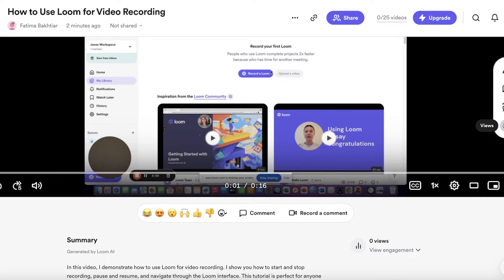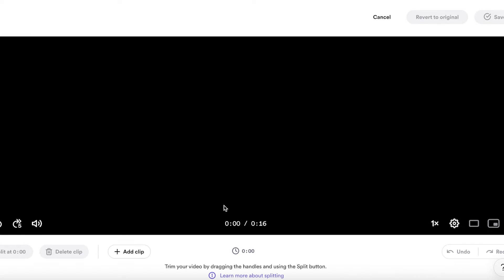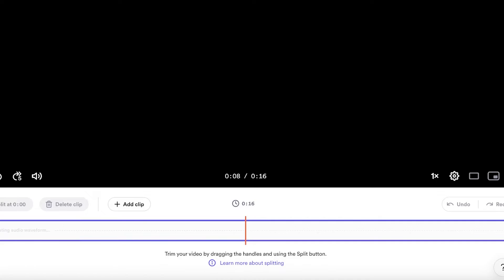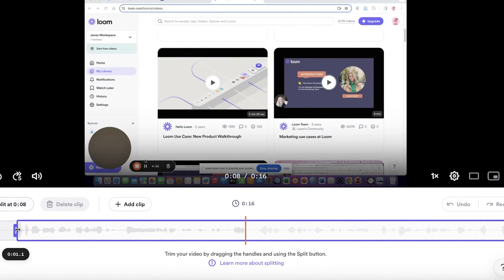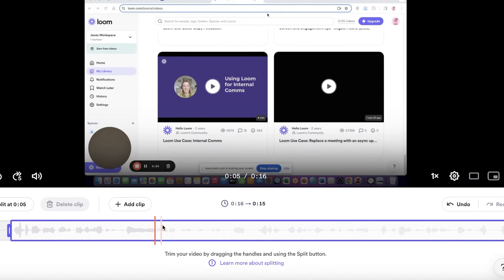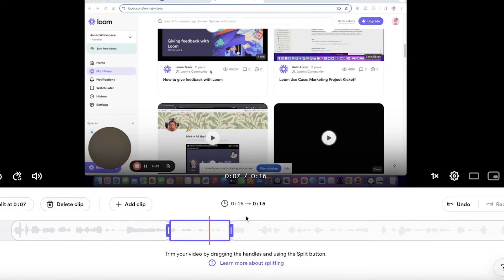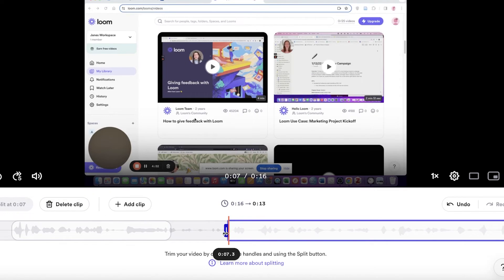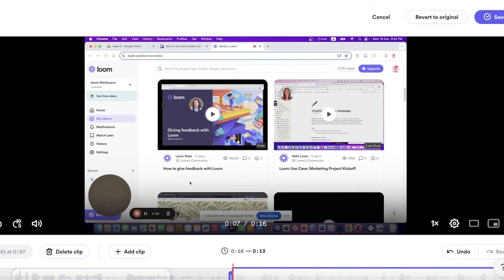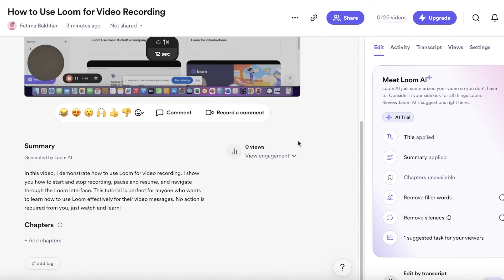For basic editing, click on 'Trim and Stitch.' At the bottom you'll see your video preview. You can split the clip at any point — for example, split it here, then split it again further along, and delete the central section using 'Delete Clip.' The remaining clips join together. Once your video is ready, click 'Save' on the top right.